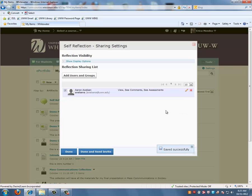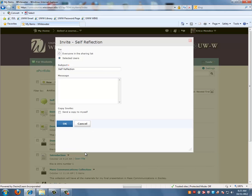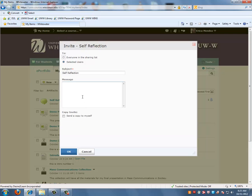When you are done adding all of your users, you can click on Done and Send Invite. You want to have a subject and a message and when you are done, click on OK.